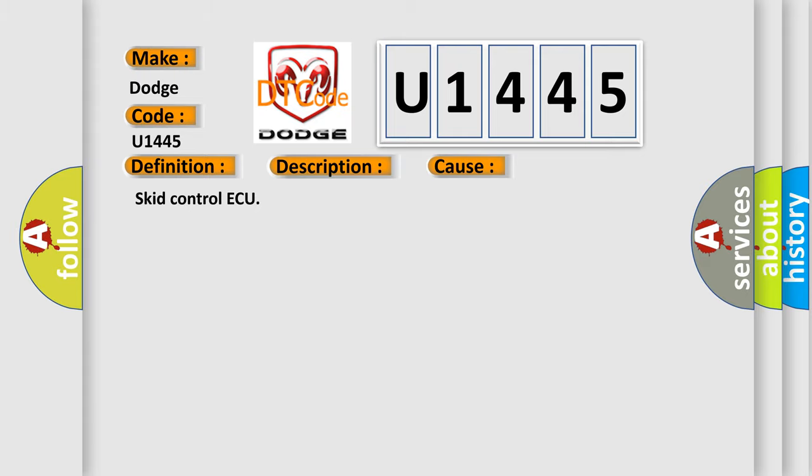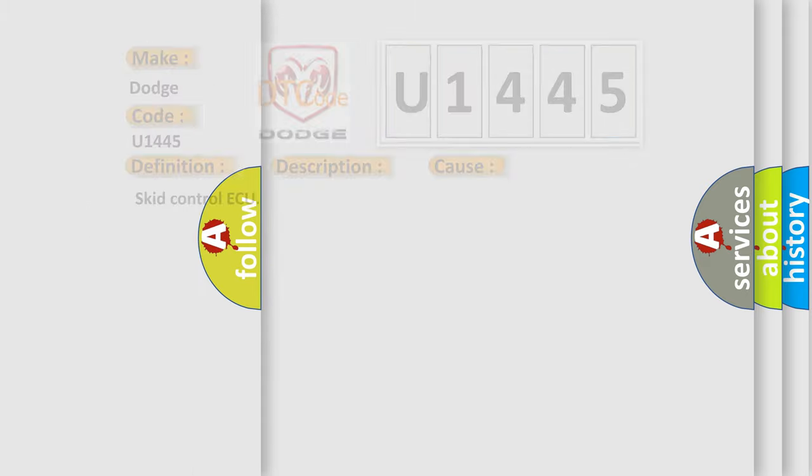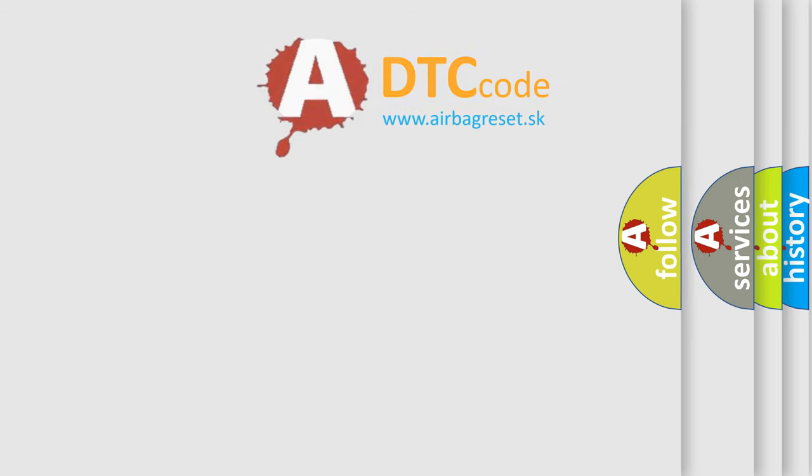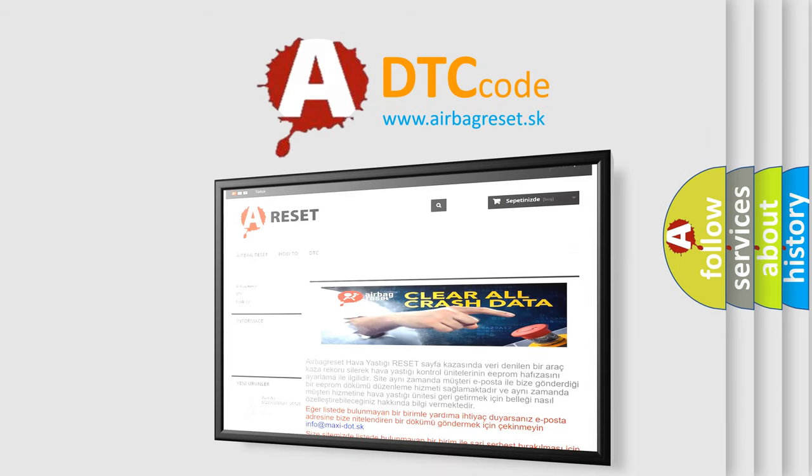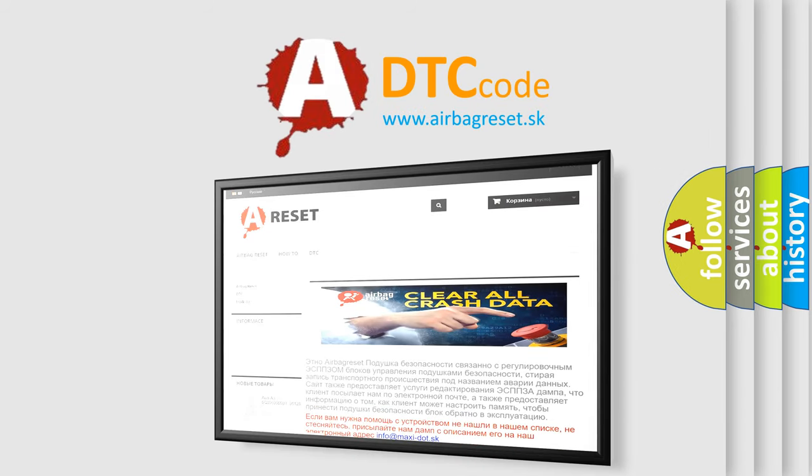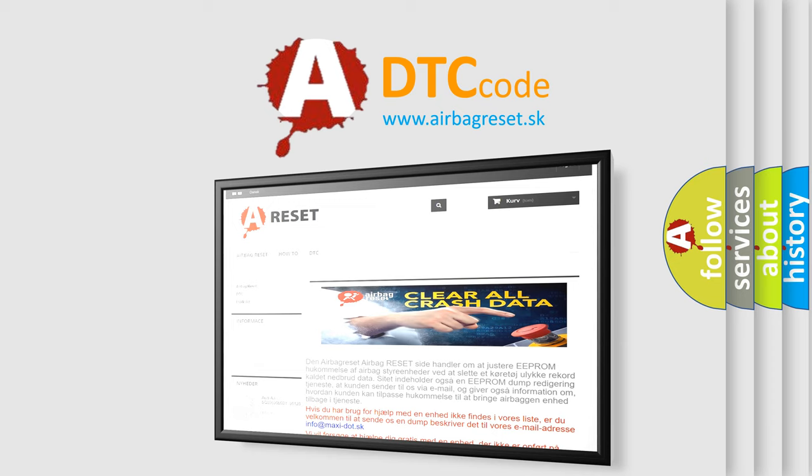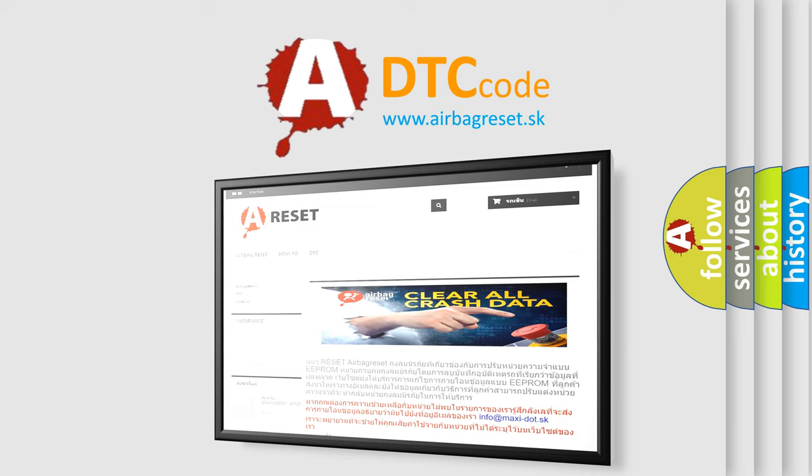The Airbag Reset website aims to provide information in 52 languages. Thank you for your attention and stay tuned for the next video. Thank you.